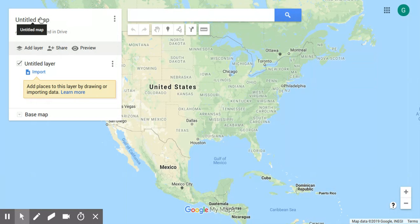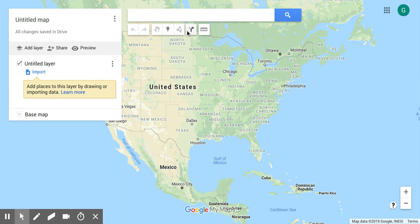When you create a new Google map, this is what you're looking at — a map of the continental United States, with an untitled map legend off to the side and a few drawing tools.